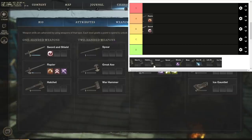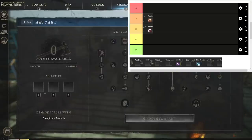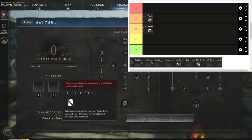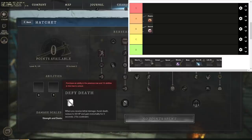Next in the list: Hatchet, another one-handed weapon. We have all known about that Defy Death, one of the amazing really ultimates that pretty much everybody uses in New World. When you receive lethal damage, avoid death, reduce to 50 HP, and gain immortality for 3 seconds. This is a 75 second cooldown, so it is a long cooldown. However, it's insanely strong.